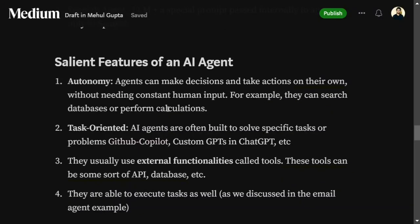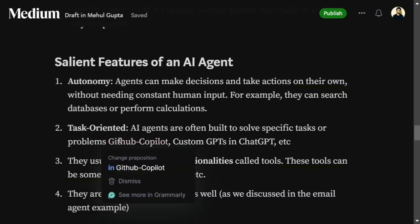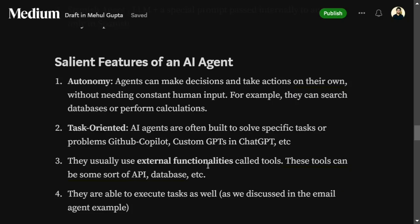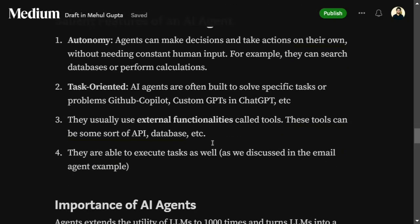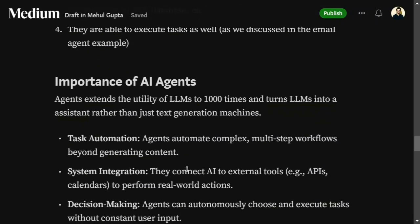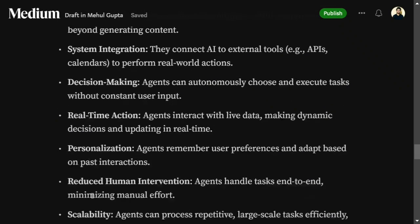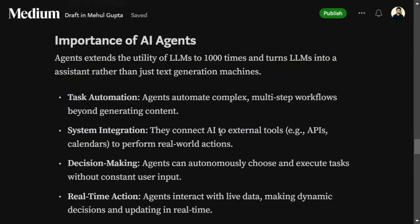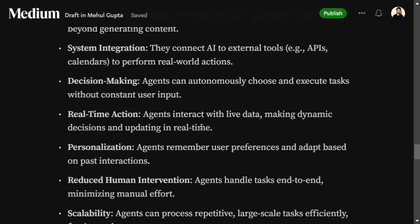Key salient features of agents: they are autonomous and can execute tasks; they are task-oriented and use external functionalities called tools — APIs, databases, and more. Why are AI agents important? They extend the utility of an LLM enormously because they're not just generating text but completing tasks on your behalf. They enable system integrations, task automation, decision making, and real-time action by fetching live data for dynamic decisions.